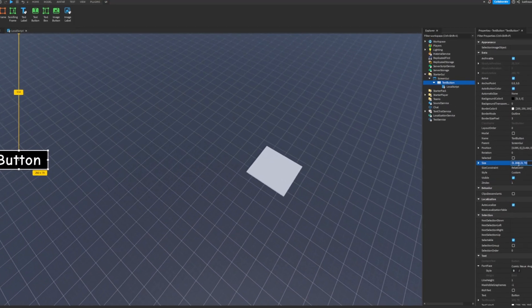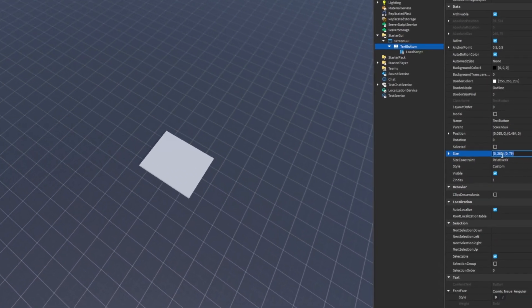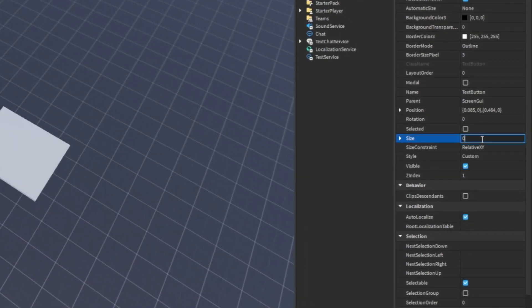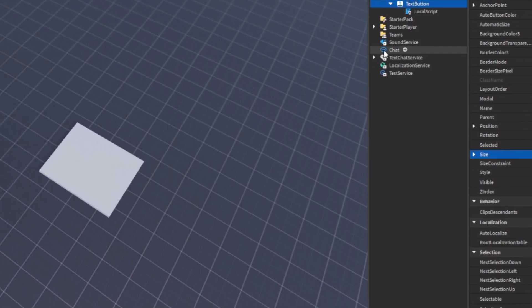There we go and then we're going to make the size 0.15, 0, 0.07, 0. Alright,